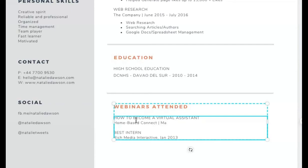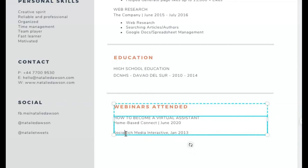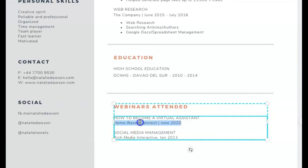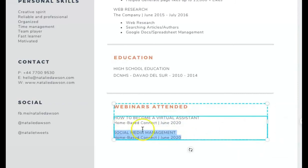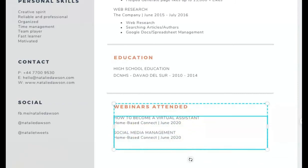I'll add the date — for example, June 2020. We also have a certificate for Social Media Management, so I can add that too. I'll copy and paste the entry and update it. We have three certificates we give out, and one of them is Social Media Management. Let me check the spelling of 'management.' I'll copy this entry and paste it for the next certificate.